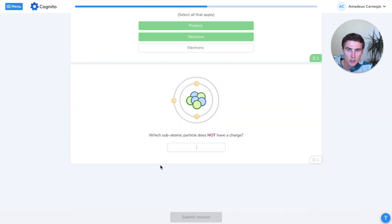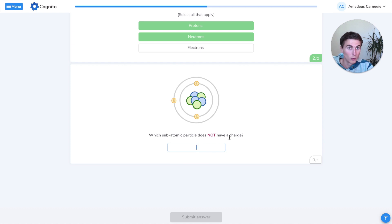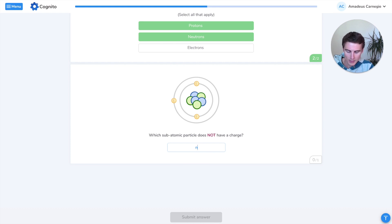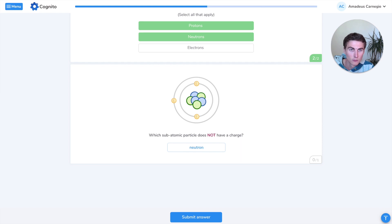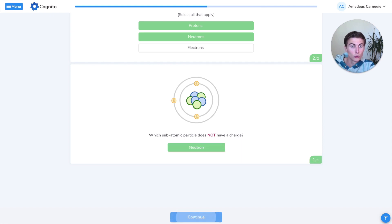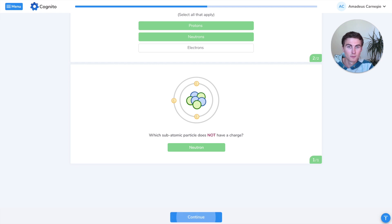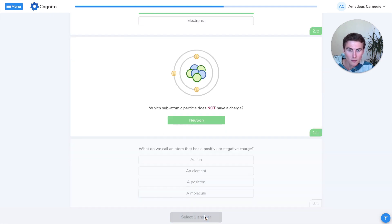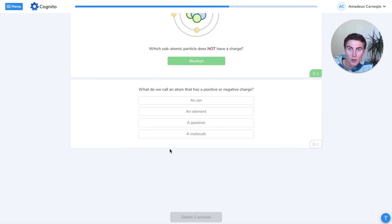Which subatomic particle does not have a charge? Not positive or negative, which one's neutral? That one is the neutron. If you remember it as neutral, neutron, they both start with all the same letters.